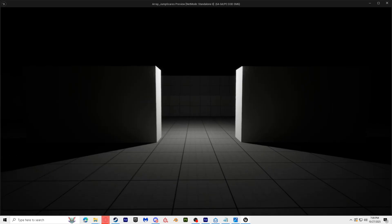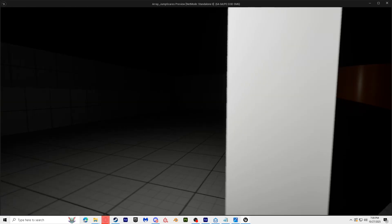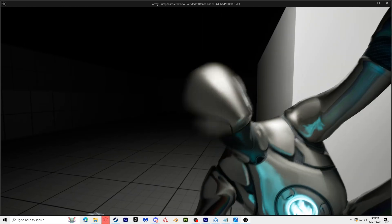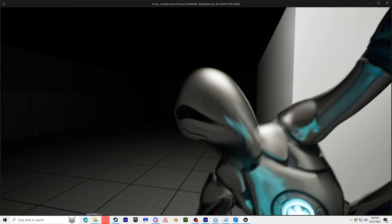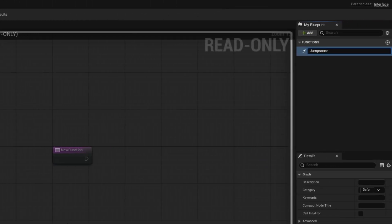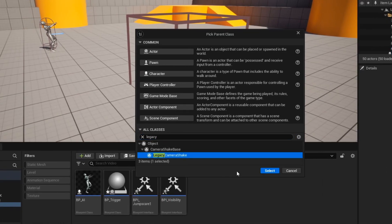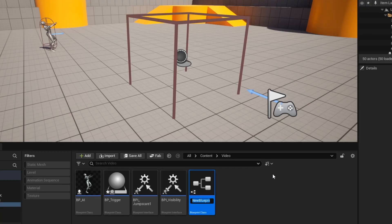Today we'll be creating this whole jump scare. In this tutorial, you'll learn how to set triggers for your jump scare, how to use interfaces to communicate with it, and how to add a camera shake effect to make it even more intense.